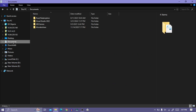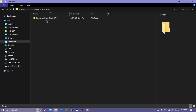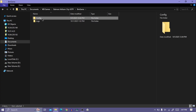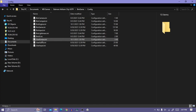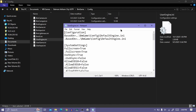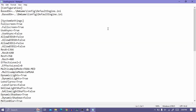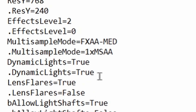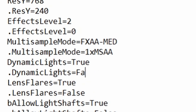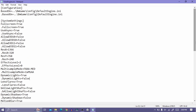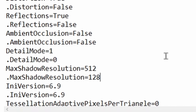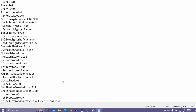To locate the config files, open Documents and follow me. Open the userengine.ini file. Follow me to set the resolution to 320x240. Set dynamic lights to false. Now scroll down and set max shadow resolution to 128. Save and close the config file.